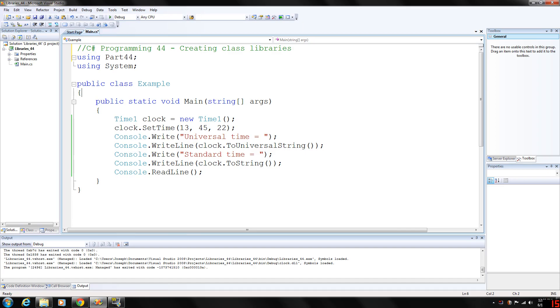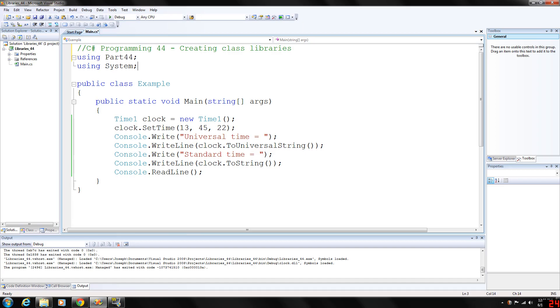What this means is you can create a class, compile it into a class library, and then any program that you write can access and use that class via a using directive.